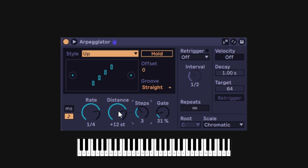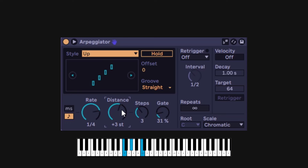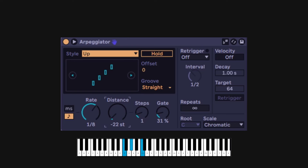On most ARPs you cannot change the distance, but here you can. I could go to one semitone, and every time it repeats it goes up by one — so it plays my triad on F, then G, then G sharp, then A, and back again. This is pretty unique. I can do maybe three semitones and it does the same thing but three semitones up. You can do up to 8 steps and distance up to 24 semitones in either direction. Double-clicking resets to the default of one octave up.